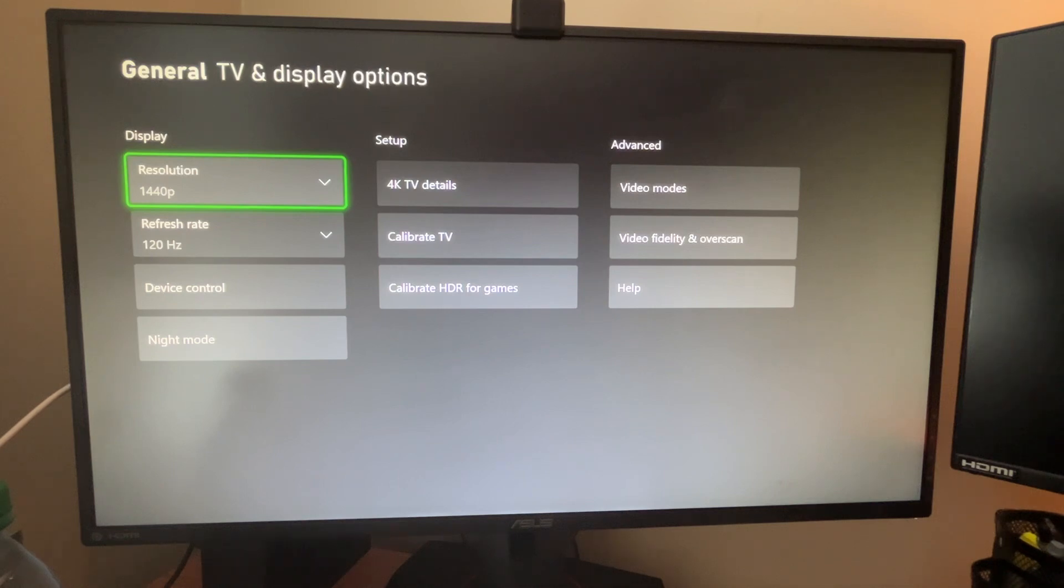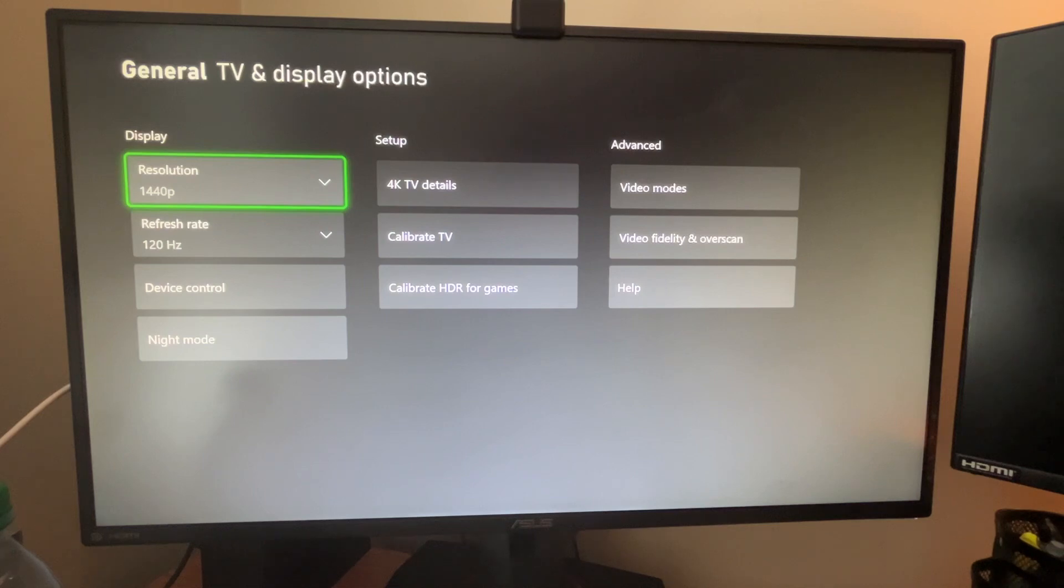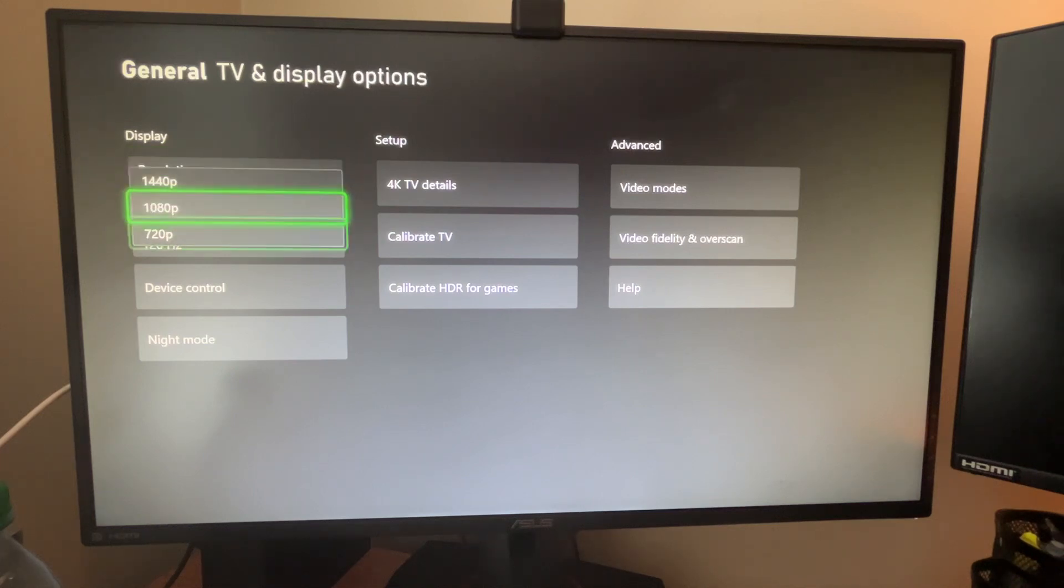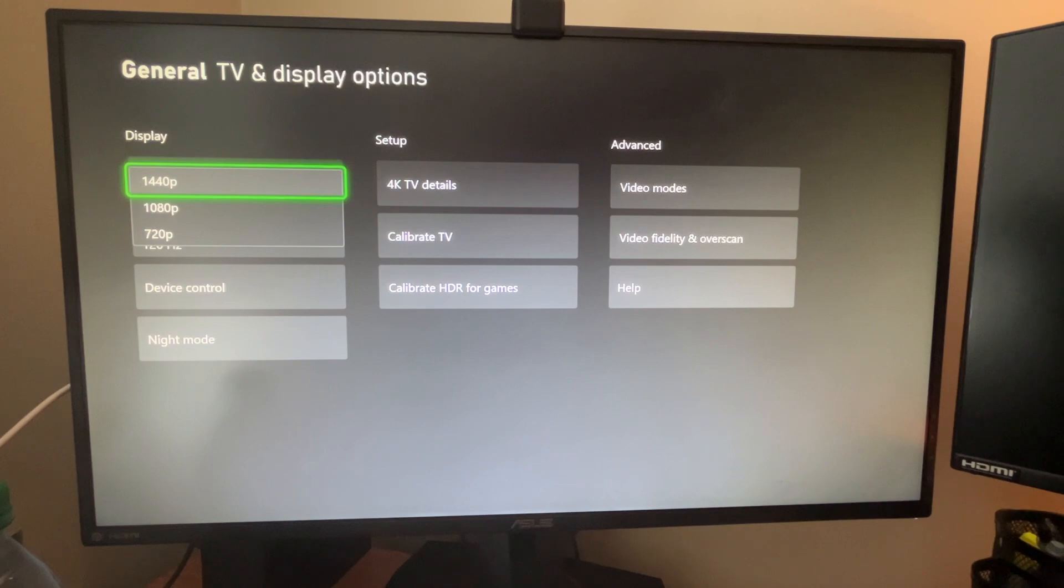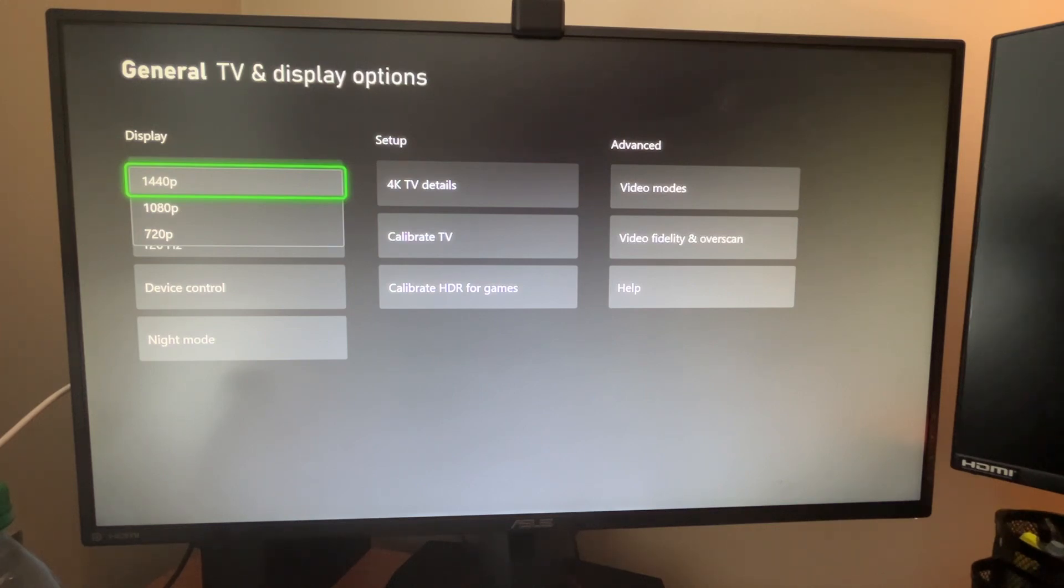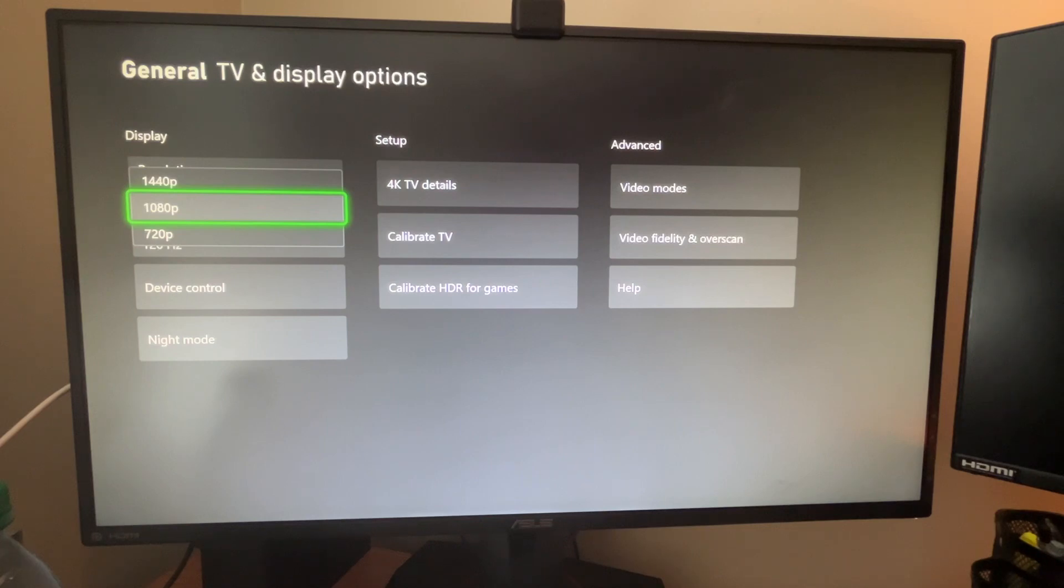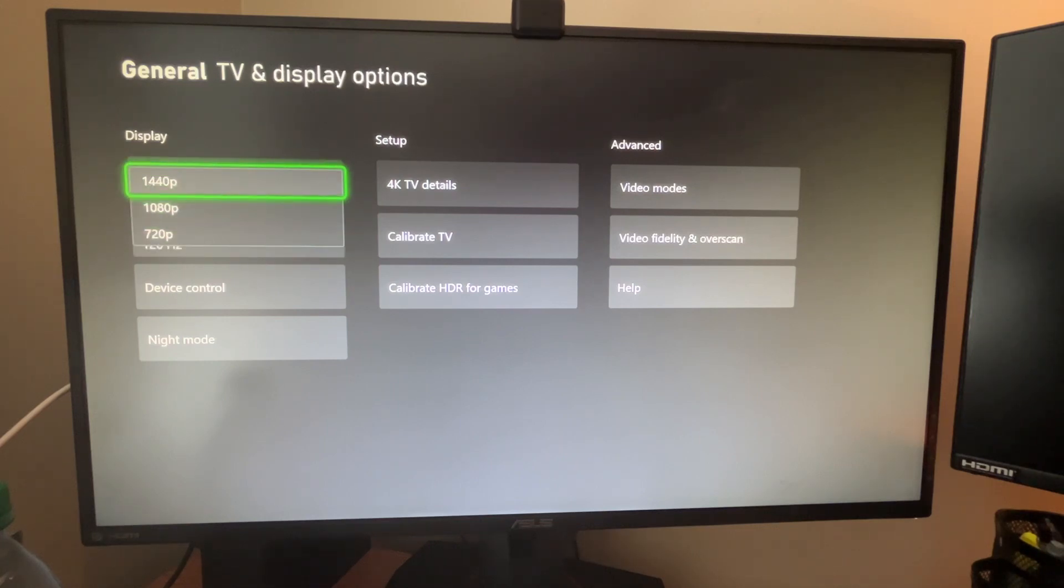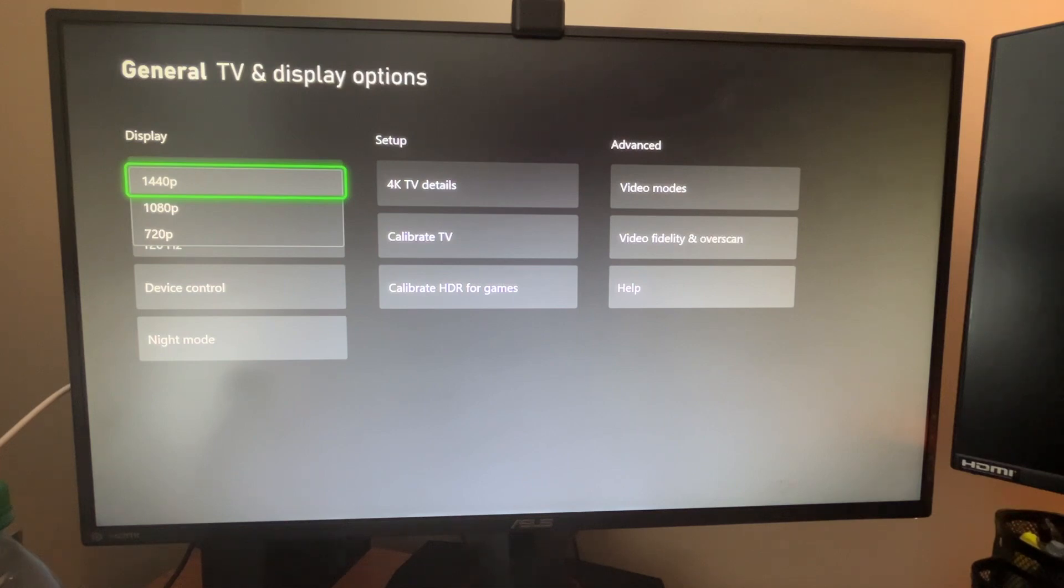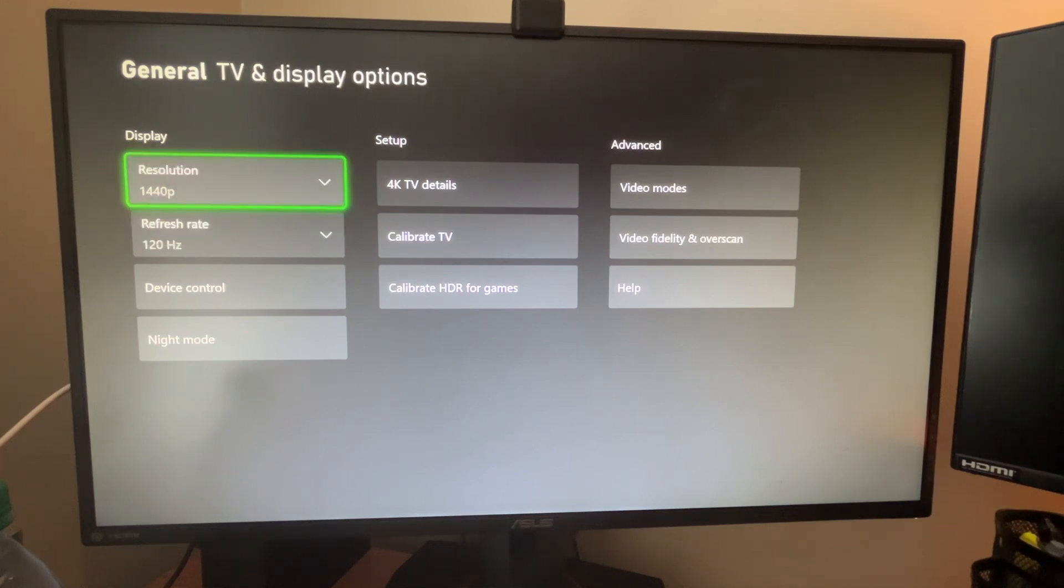So this is going to be the hub for everything you can control. Right off the bat, next to display, this is going to show you what your monitor or TV can go up to in terms of resolution. Every monitor and TV is different. It'll list this on the packaging when you actually buy it. So if you do have a 1080p monitor, the max value here is going to say 1080p, likewise for 720 and 1440. My monitor is a 1440p monitor, so obviously I'm going to select that.